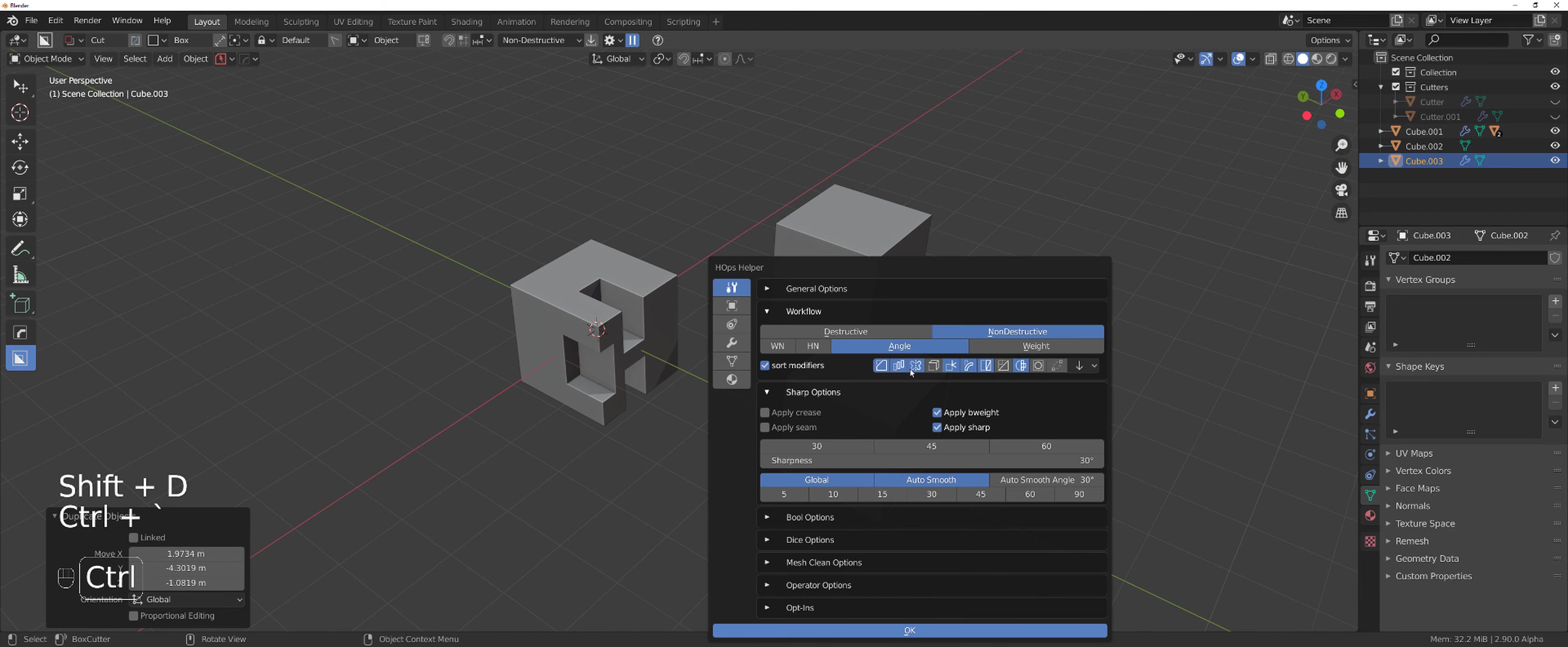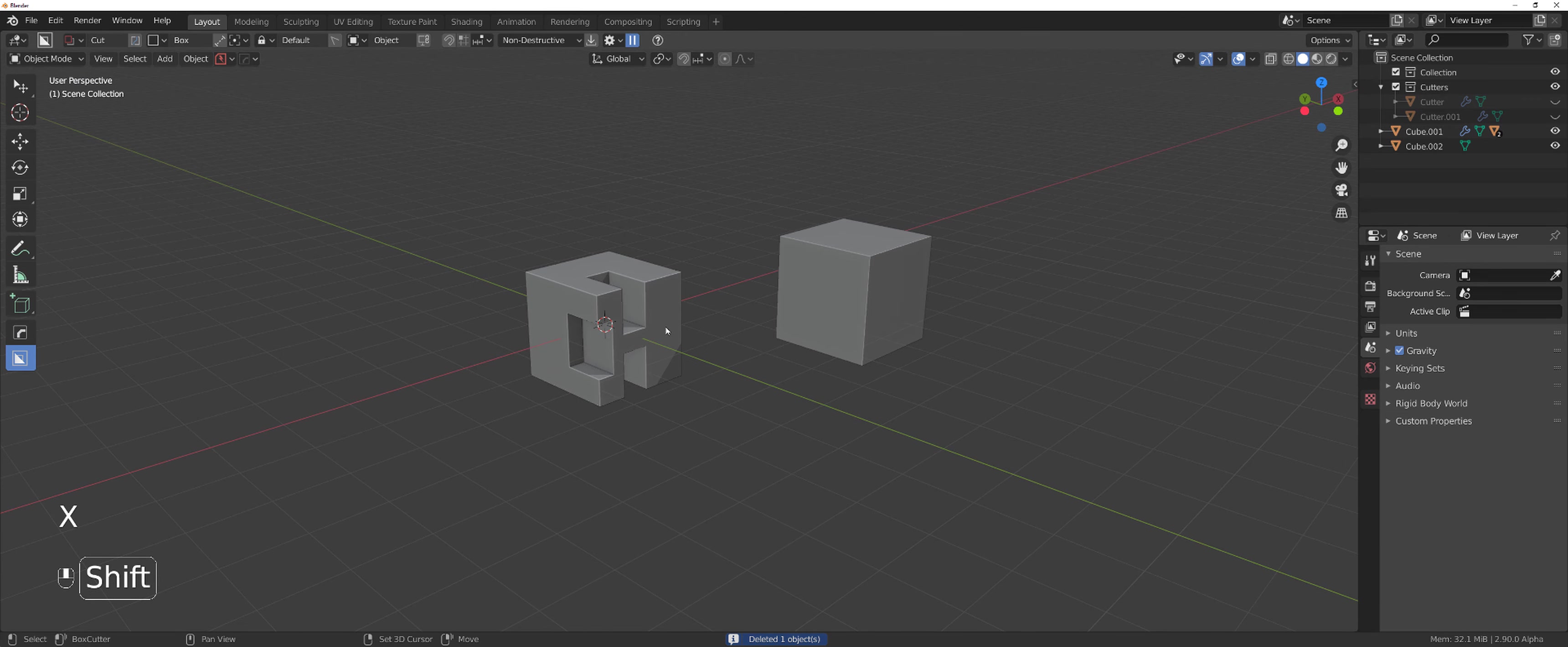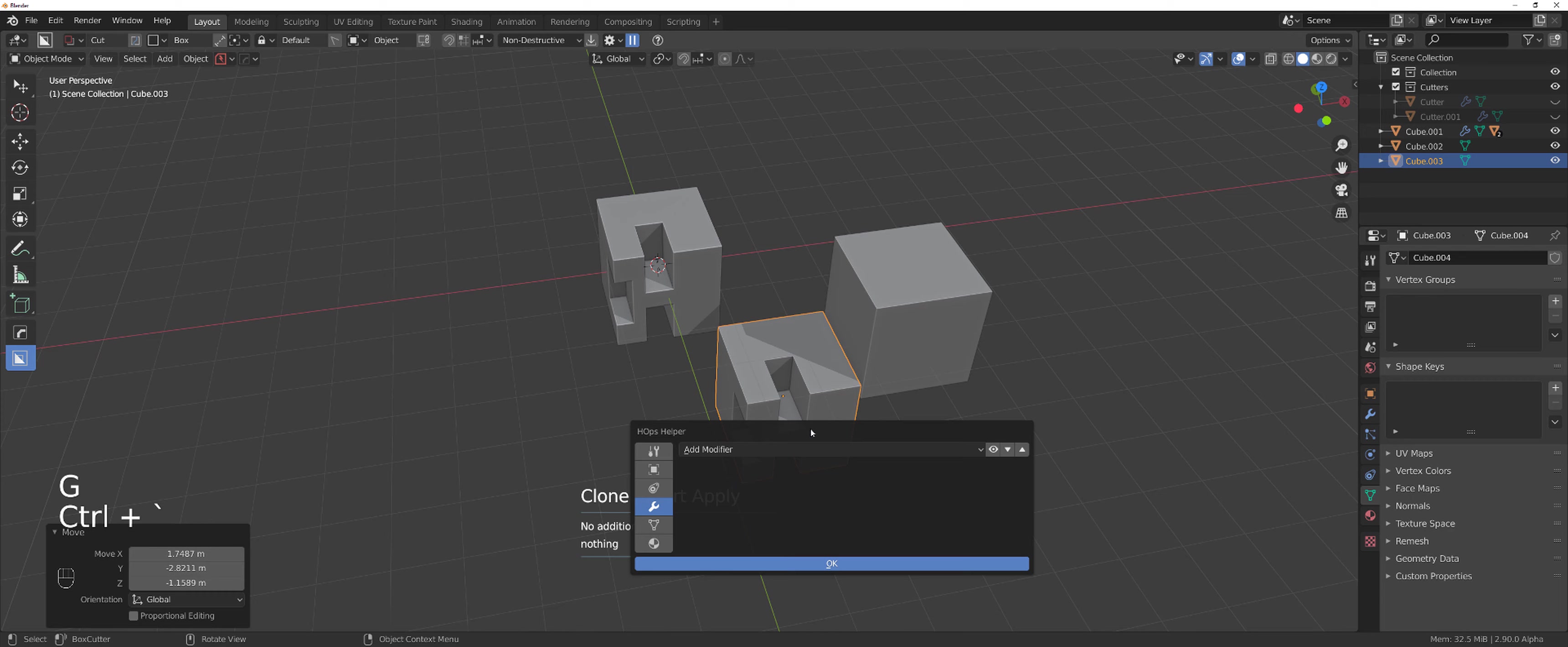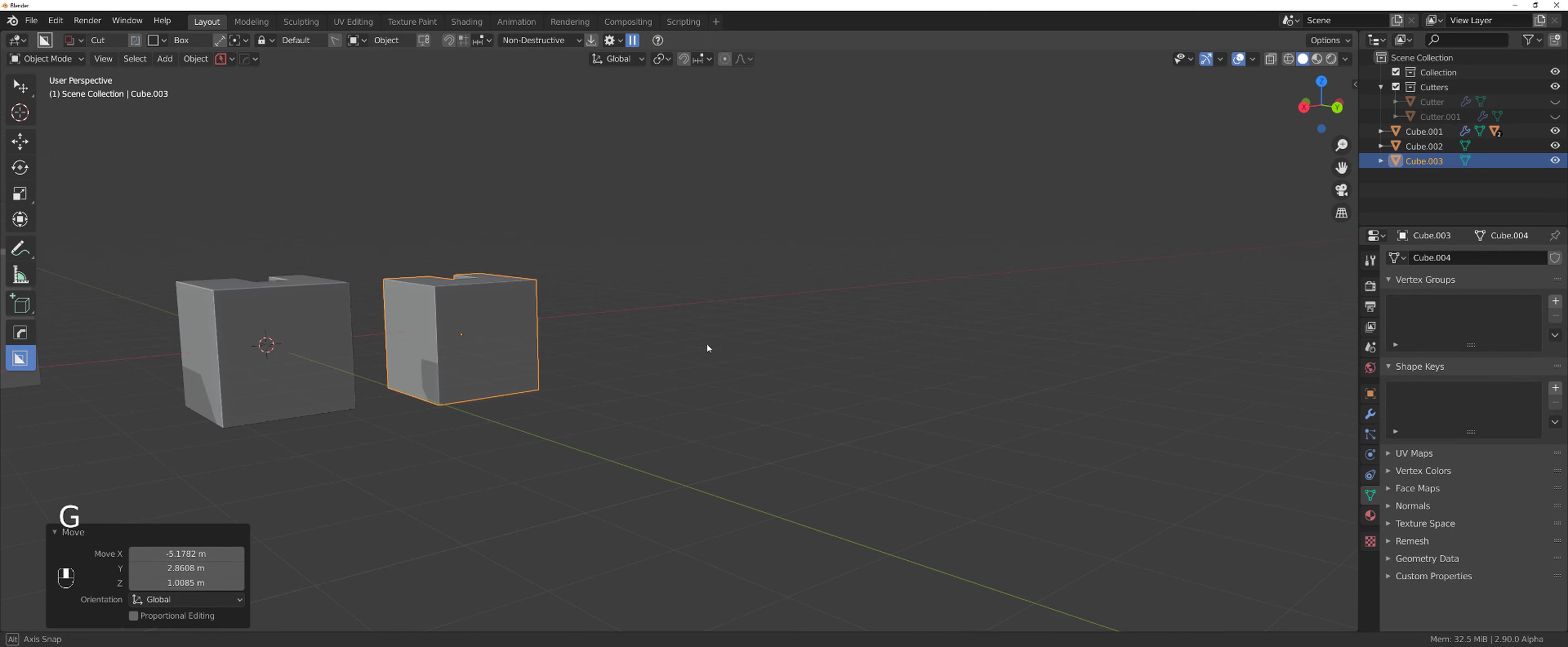It will get duplicated with all the modifiers but booleans will not be applied. So if you want to apply booleans, the only way to do it would be via HardOps, go into operations and shift click it on smart apply. This will apply the booleans but will remove the bevel and the weighted normals so you can keep editing this cube to your heart's content.